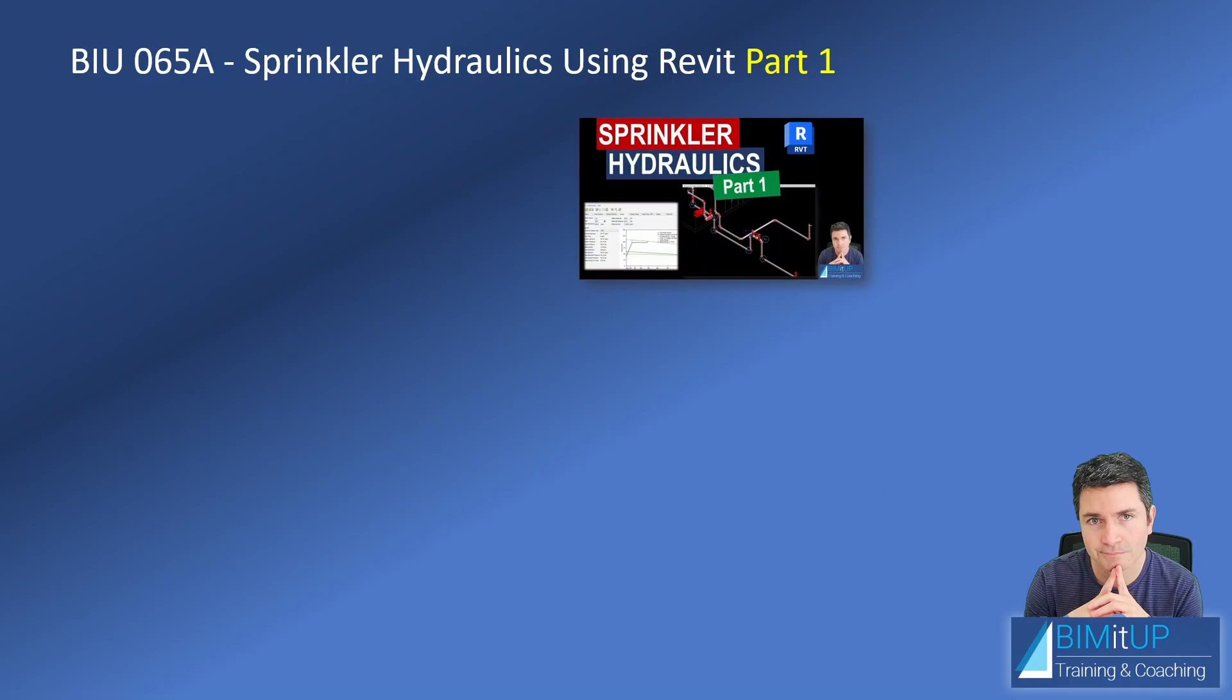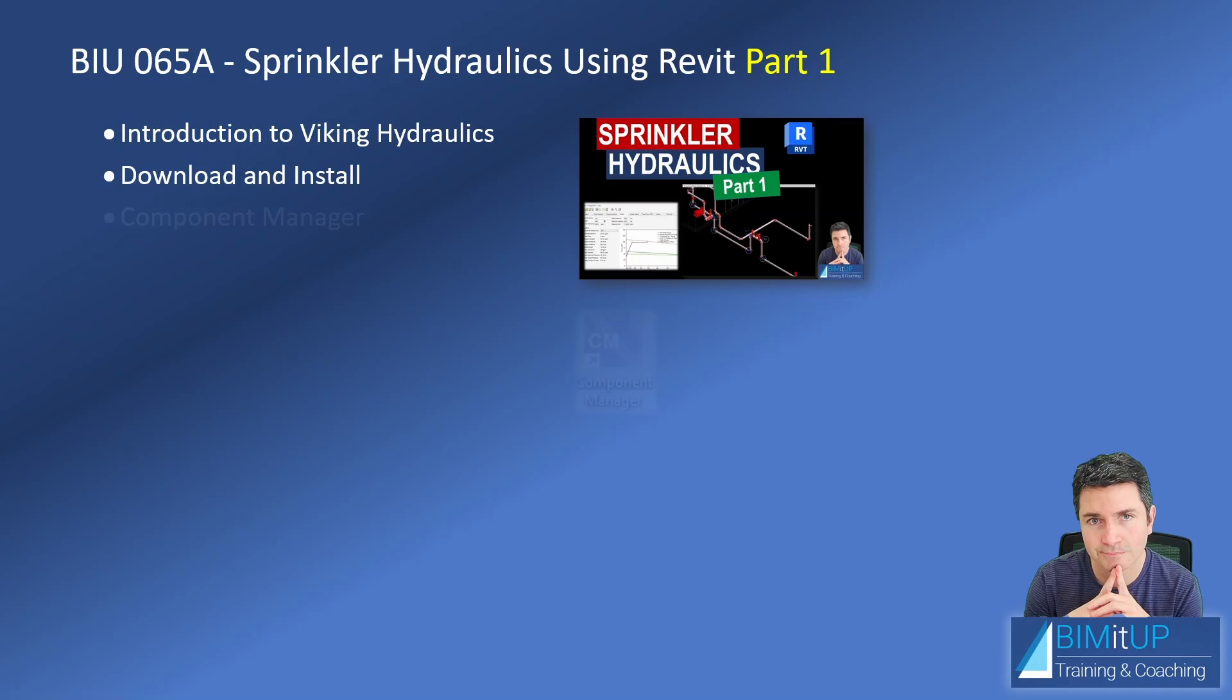In the previous video, Sprinkler Hydraulics Part 1, I gave you an introduction to the Viking Hydraulics software. I showed you how to download and install the software.